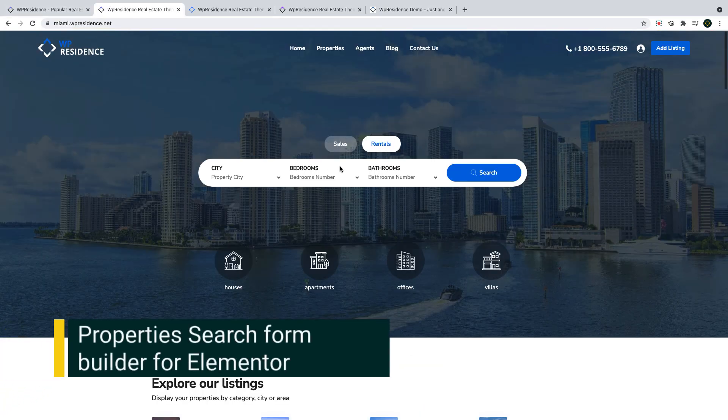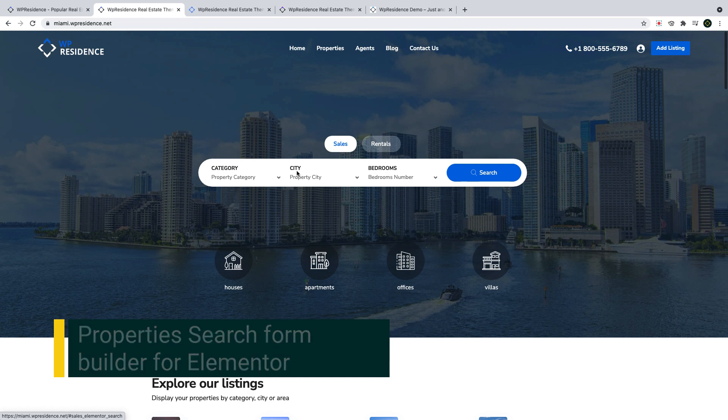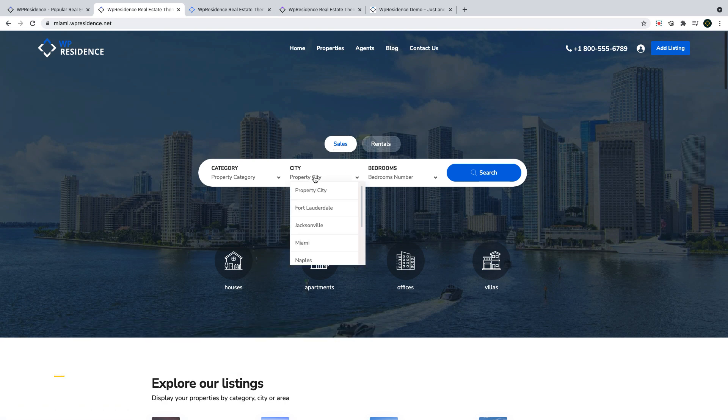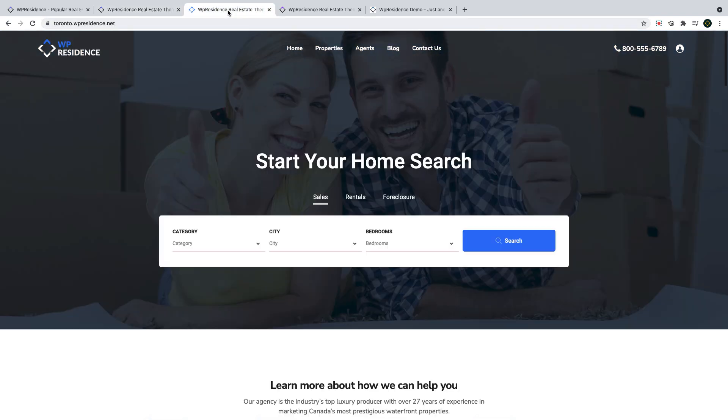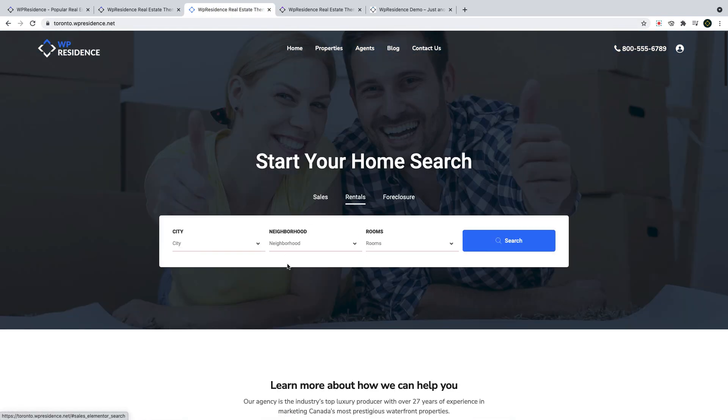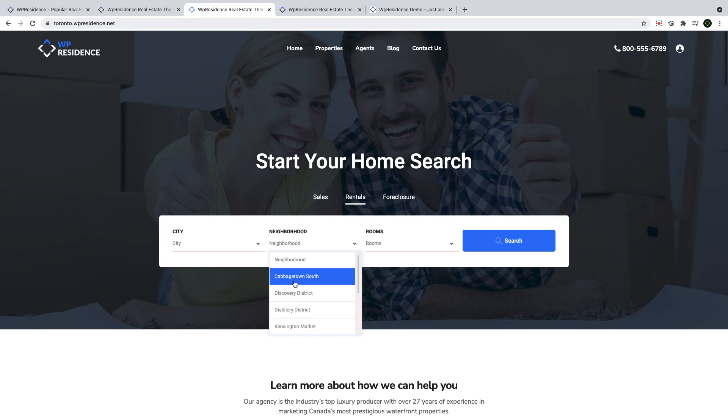The new property search form builder for Elementor incorporates all the flexible search settings that the theme already allows you to manage from theme options. But now it includes extra styling options to design the form with the look you wish.